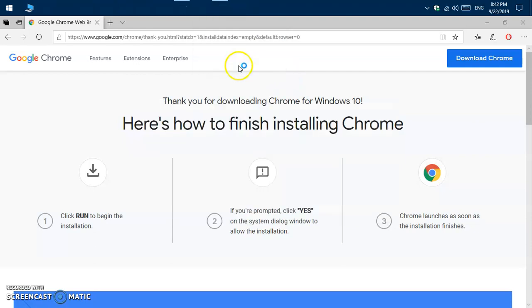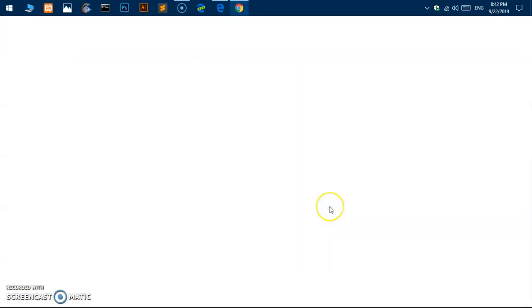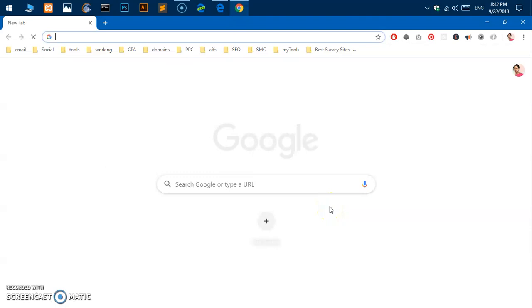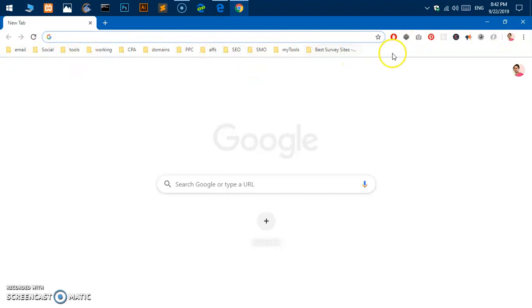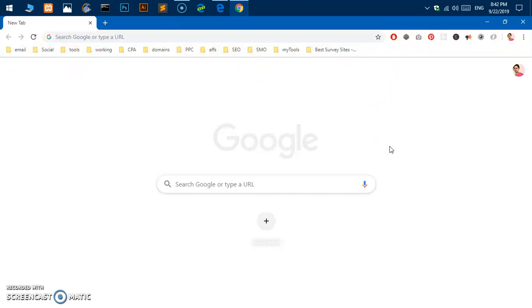It's been installed, now it's going to be automatically launched. If you have previously used Google Chrome on this computer, then you should be getting these things, these are basically bookmarks. If you haven't, you are going to get a completely blank page. This is how you download and install Google Chrome on Microsoft Windows 10.